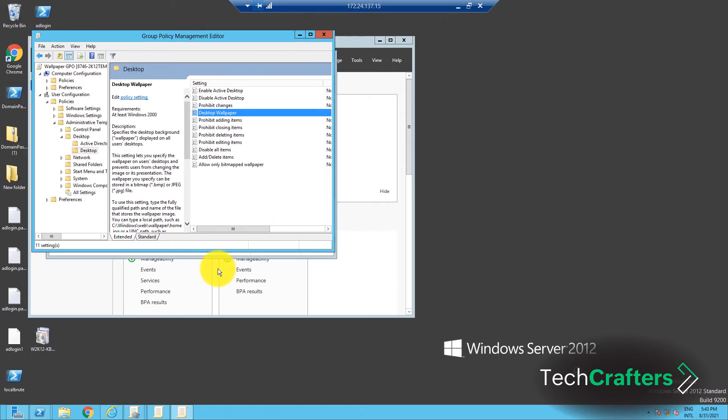If you want this update to be applied immediately, you can use the ForceGP Update command.